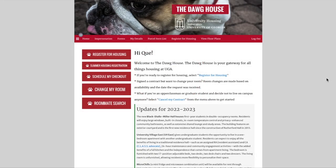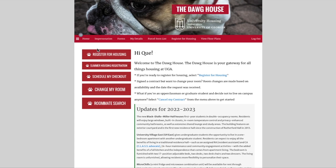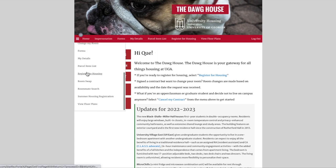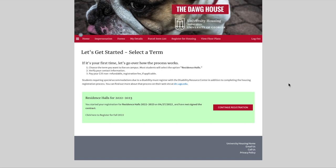It's officially time for us to choose our space! Today we're impersonating a fictional male incoming first-year student named Q. First, we expand the menu in the top left corner and click on Register for Housing. Next, we continue our registration for the appropriate academic term.